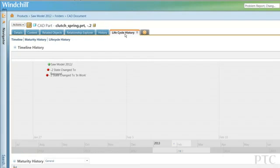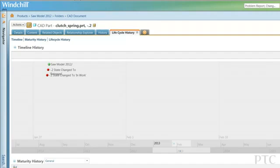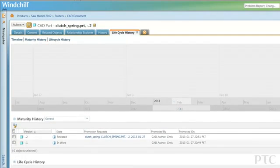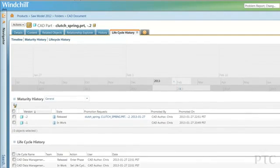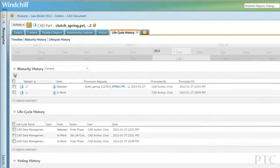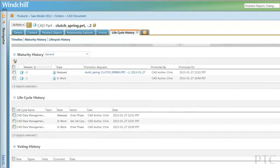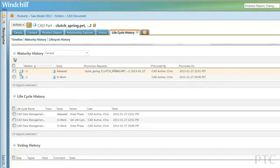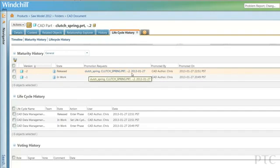PTC Windchill PDM Essentials not only makes sure that all promotions get the required approval, but it also stores all of the actions, allowing for complete traceability of exactly what happened. And now that the product has been released, manufacturing and purchasing can now access detailed product information.